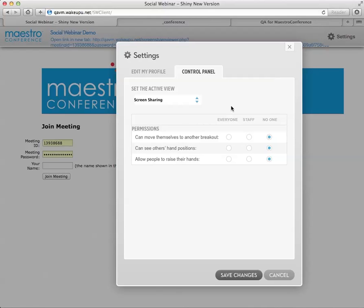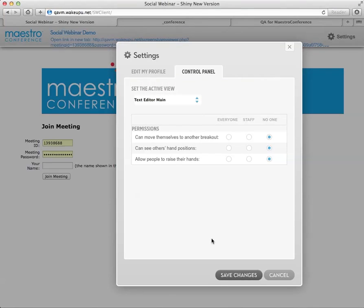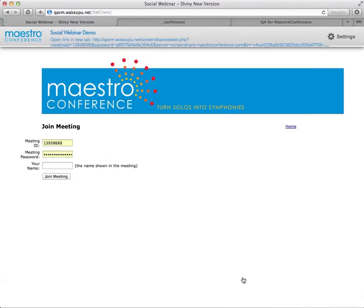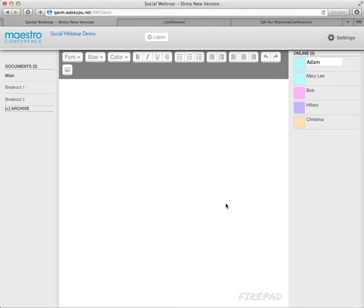And next we're going to go over the text editor. Again, I'm going to click on save. And okay. Great. So it takes a moment to load. And then here we are.